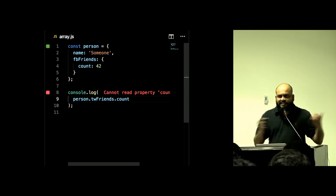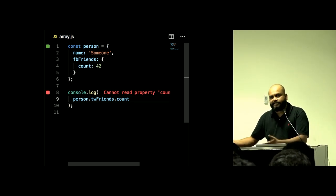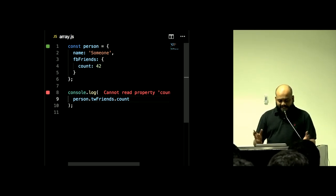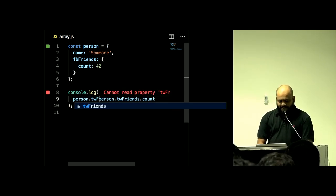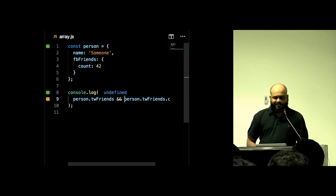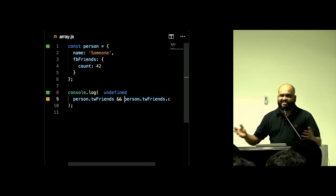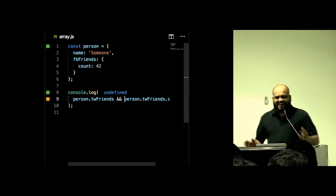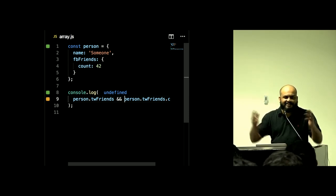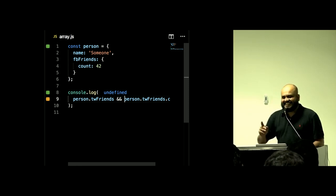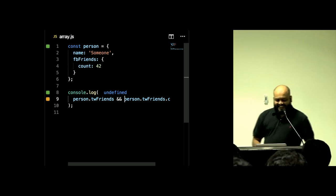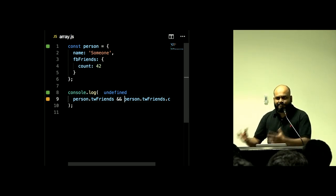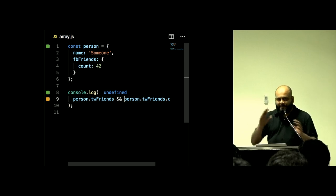All the other behaviors I showed you — when there was nothing, it just continued without an error. But here we're getting an error thrown, and we want to avoid this. The simple answer is to check `person.twitterFriends && person.twitterFriends.count` — you get undefined. Everybody's written code like this — null checks, defensive programming. It's ugly, especially when it's five levels deep.